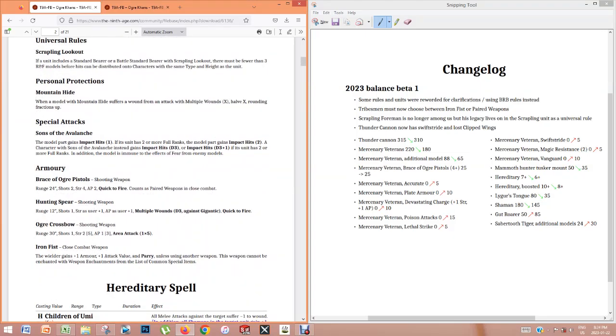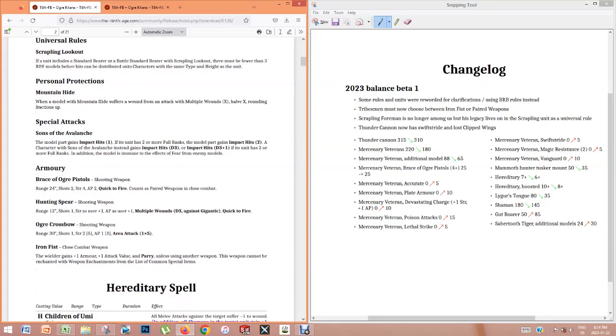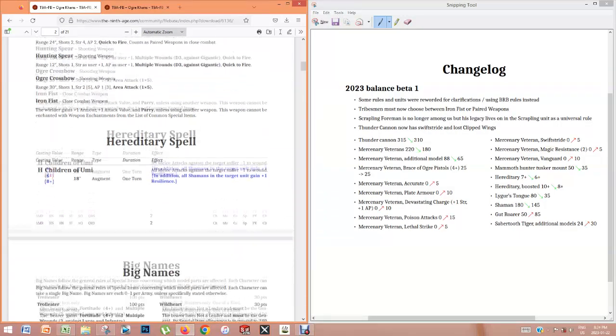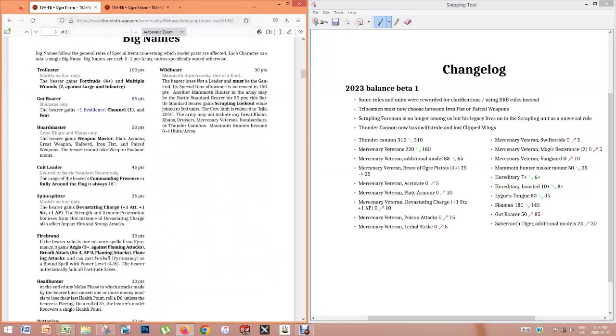No changes to the army model rules. The hereditary spell was rebalanced to be a little bit easier to cast. So that's just a minor rebalancing. Nothing to say there.